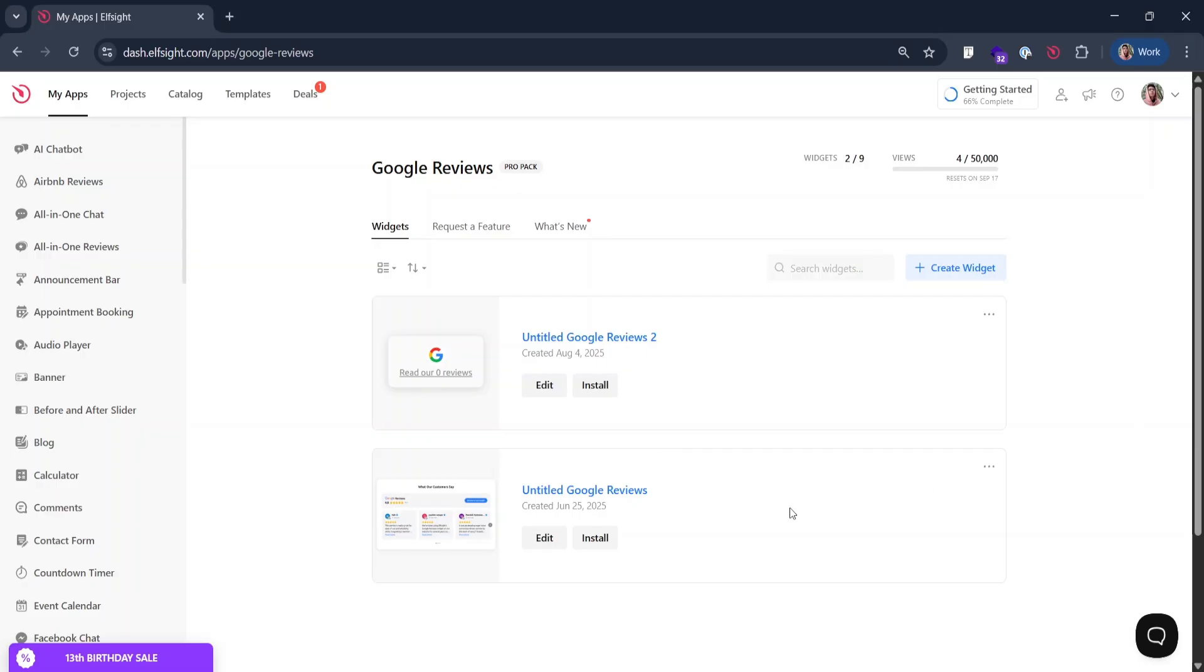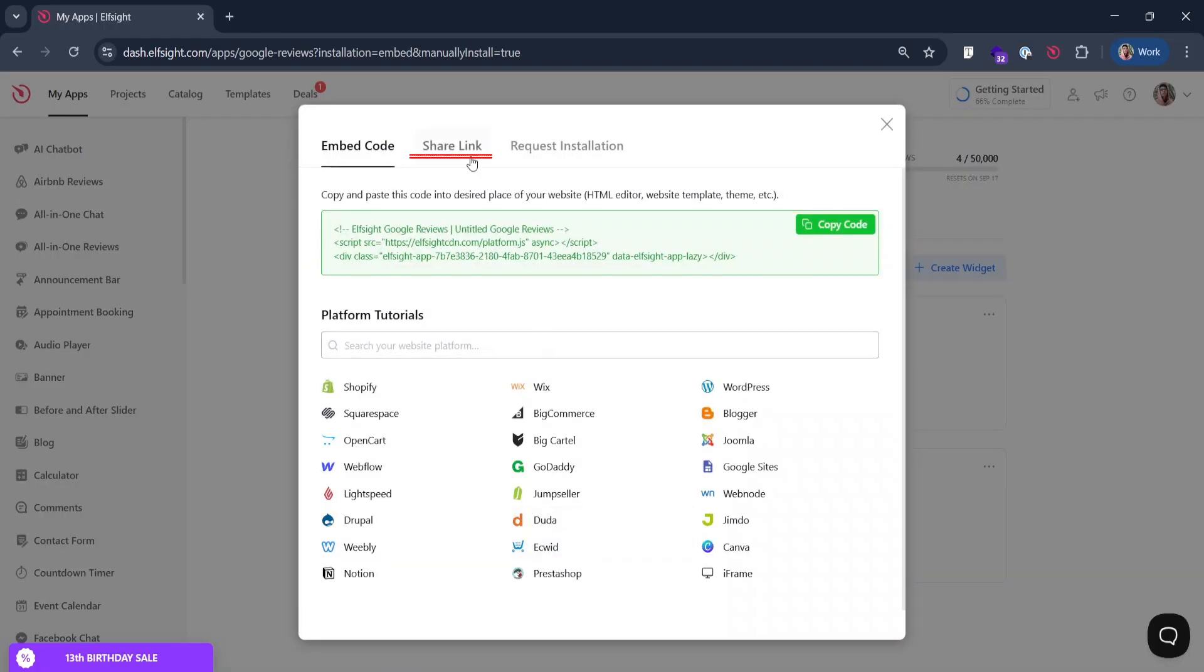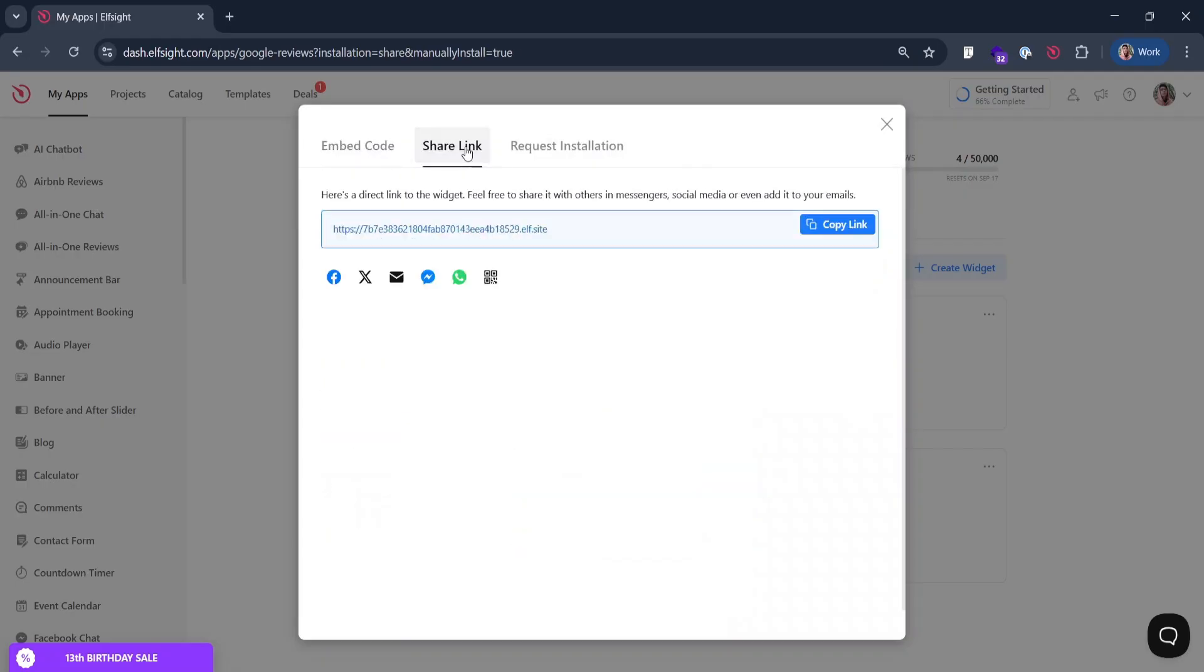You can get the share link in Elfsight dashboard. Click install and share link. Copy this link, we'll need it later. If you don't see share link tab here, don't worry. See our next step on how to get it.